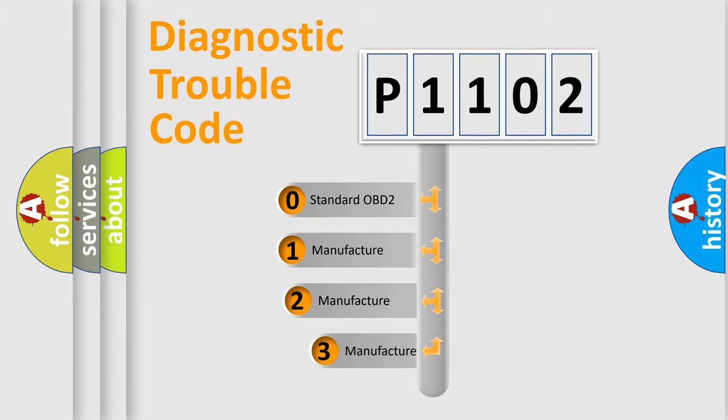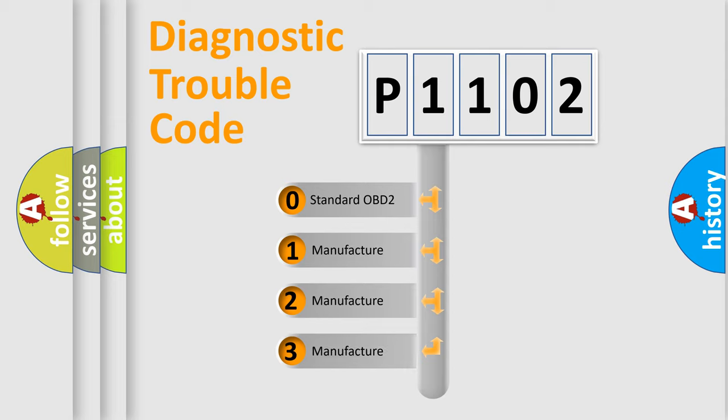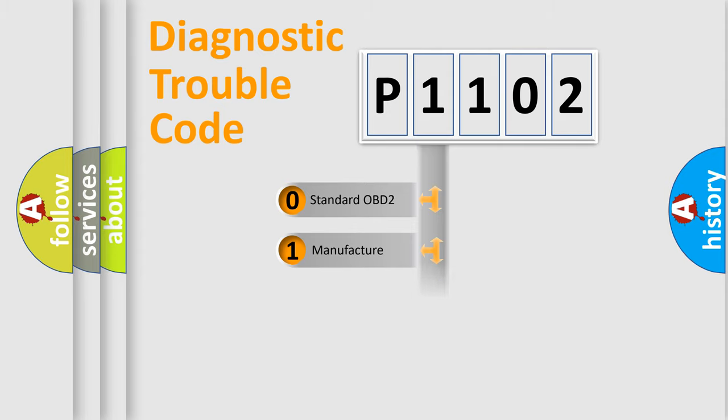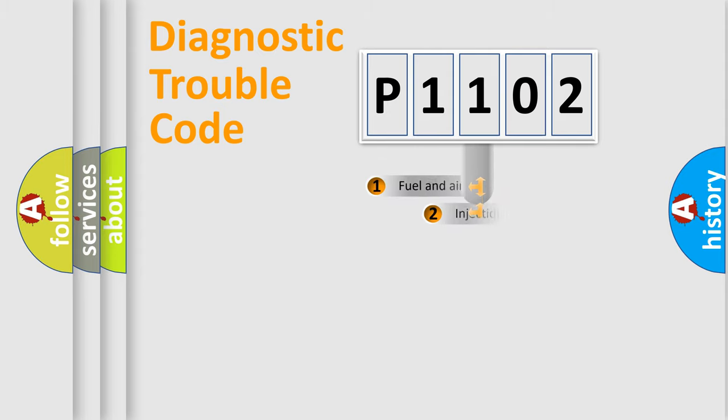If the second character is expressed as zero, it is a standardized error. In the case of numbers 1, 2, or 3, it is a manufacturer-specific expression of the car-specific error.